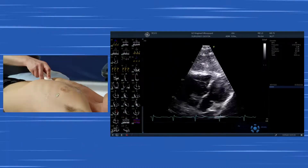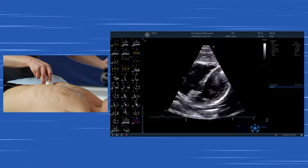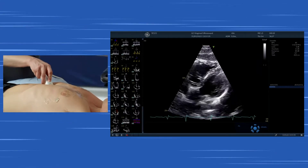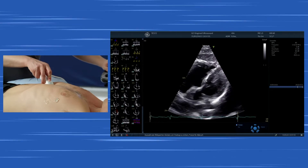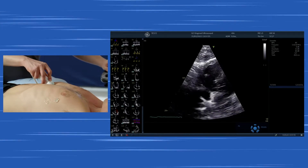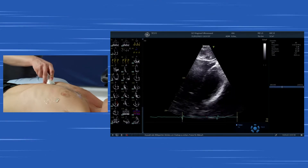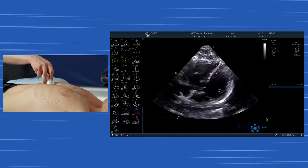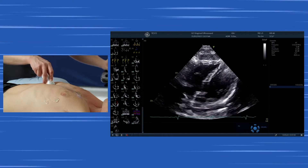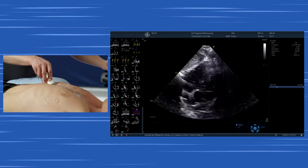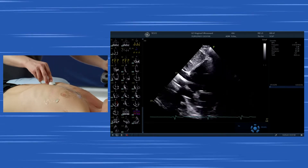First, we have to use more depth — approximately in the range of 20 centimeters. As you can see on the lower left of the screen, we always need enough depth to really visualize the entire heart and the entire pericardium. We grab the transducer from above and try to visualize the heart optimally. We can also broaden the sector a little bit to get additional views.